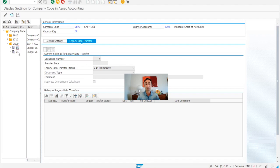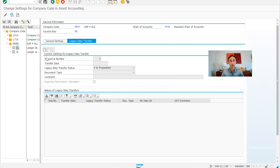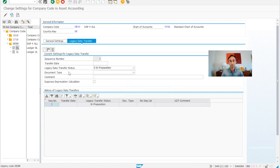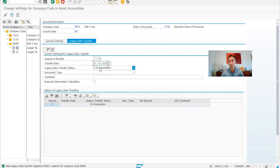These are the ledgers of the company codes and then what we need to do is pretty simple. So we are going to click here to create. Okay, so here in the data transfer I'm going to put the go live date, could be this one.